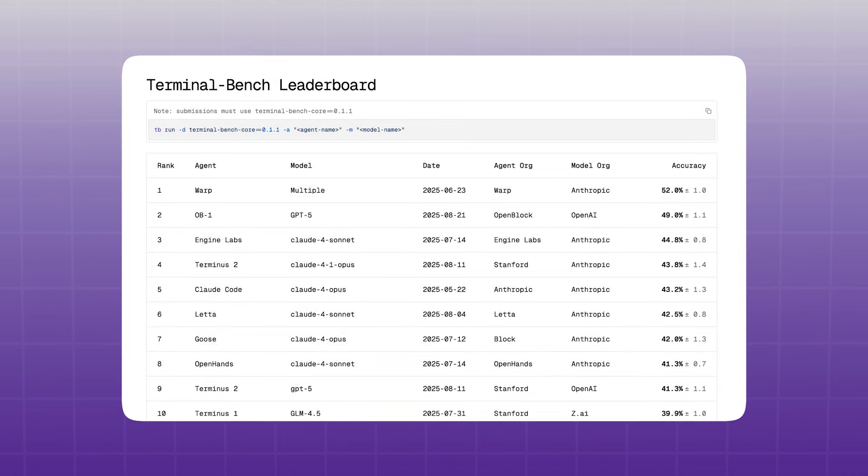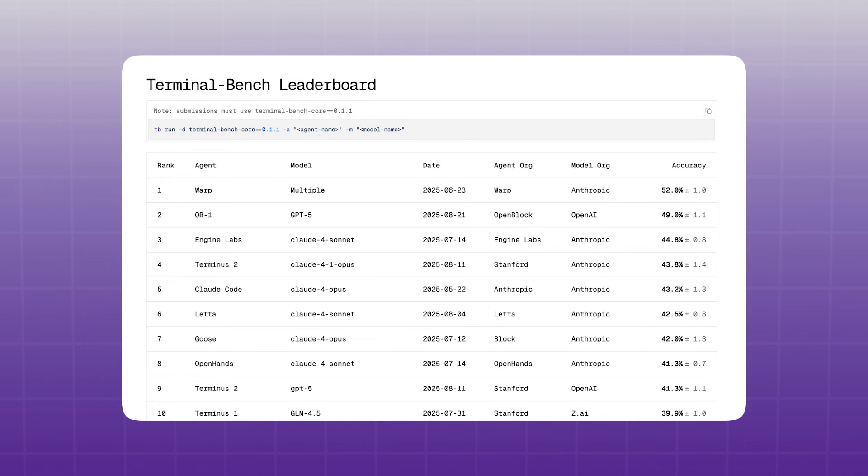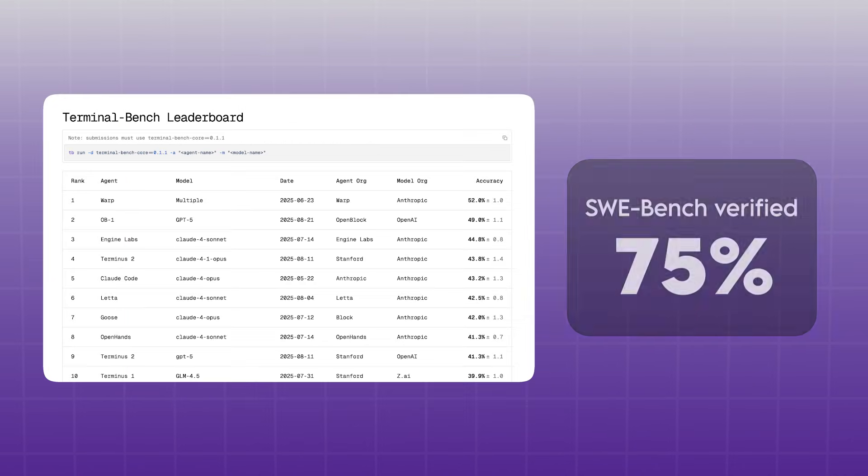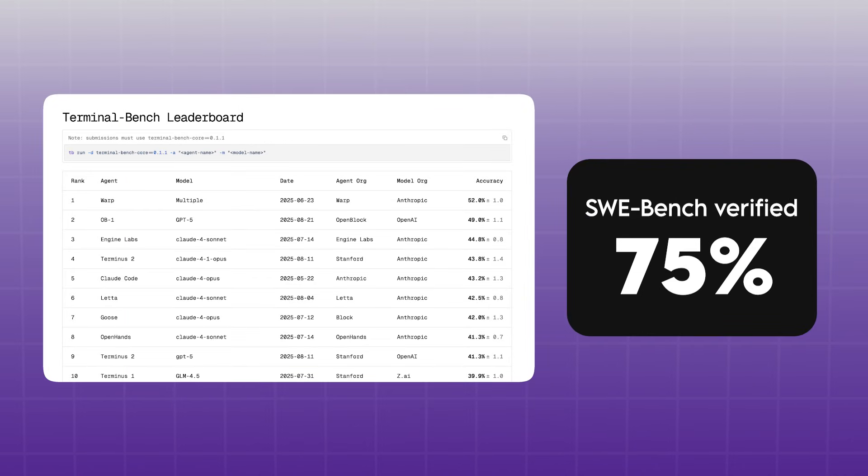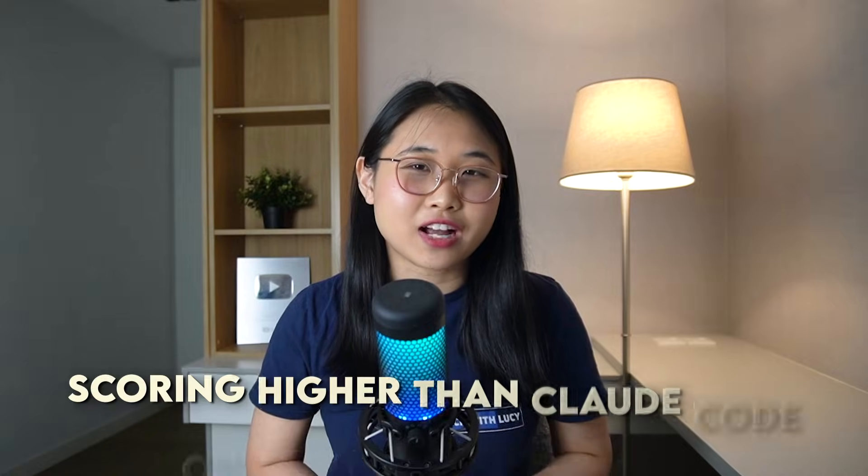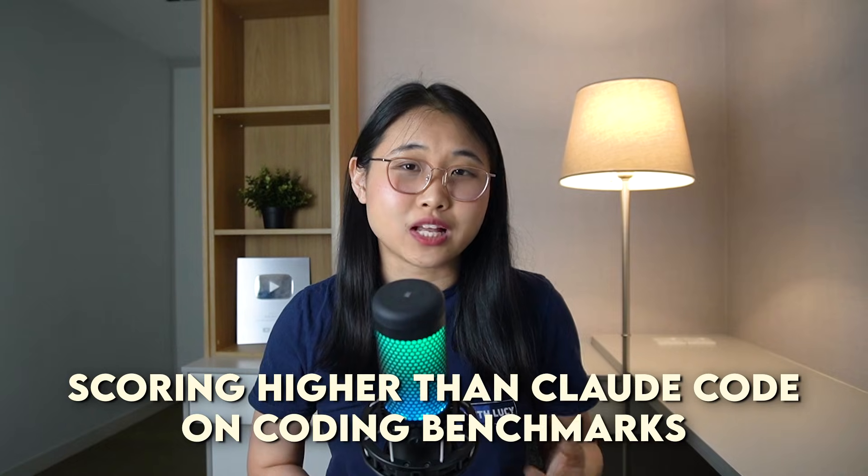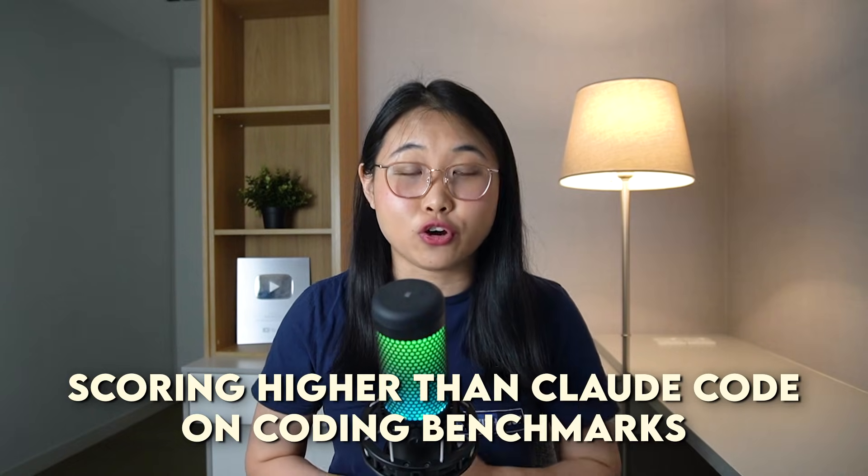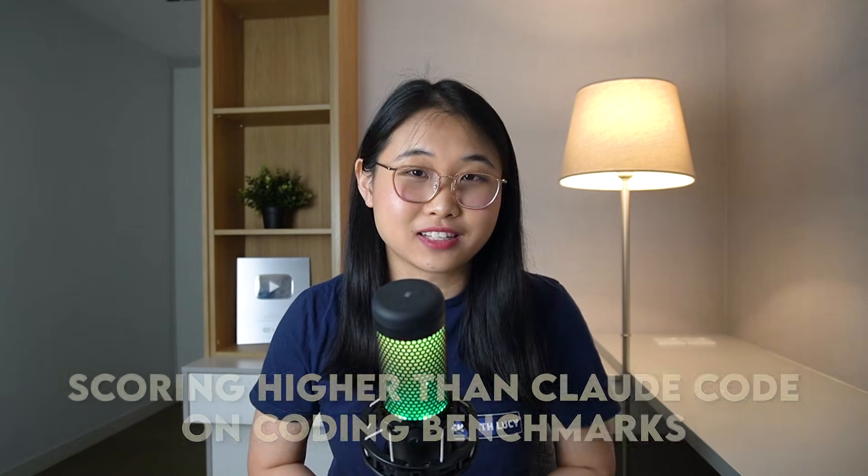First, Warp's performance is top-notch. It's rank number one on Terminal Bench and 75% on SWE Bench Verified, scoring higher than tools like Claude Code on coding benchmarks.